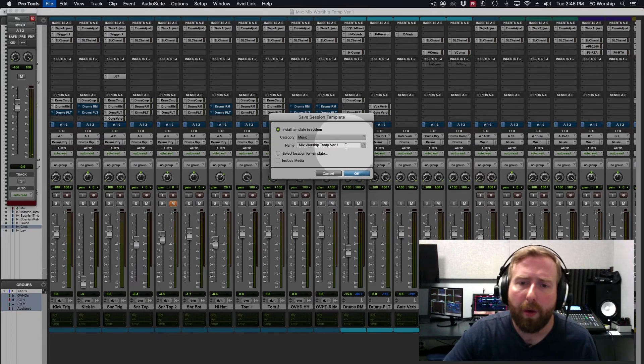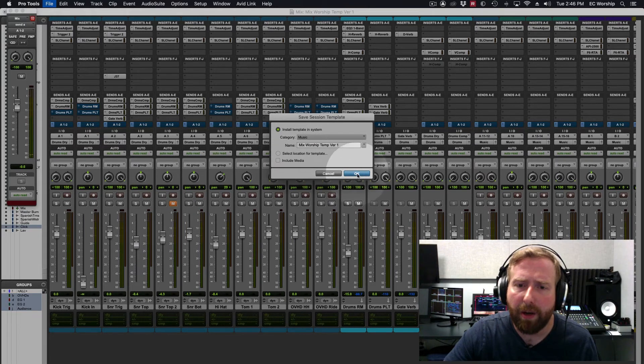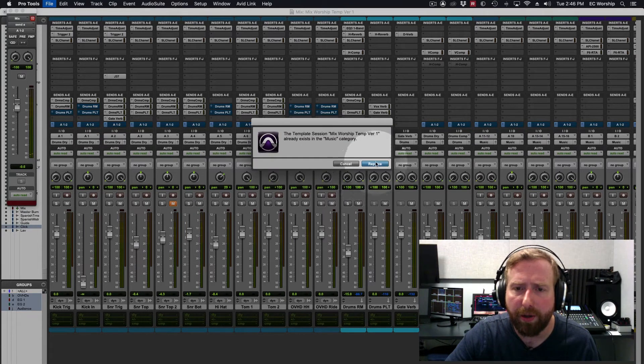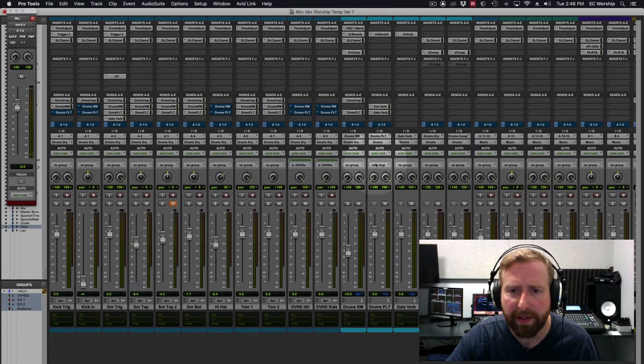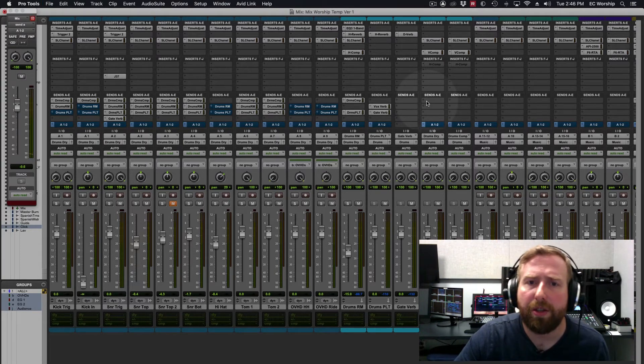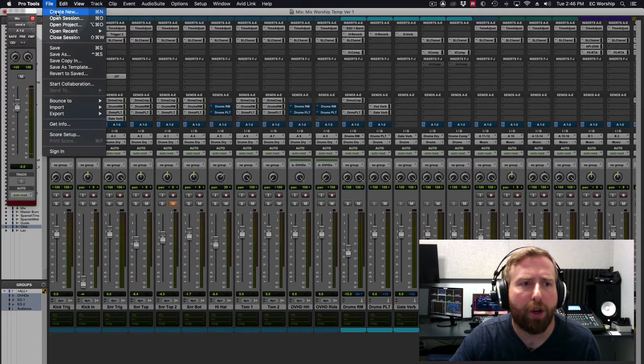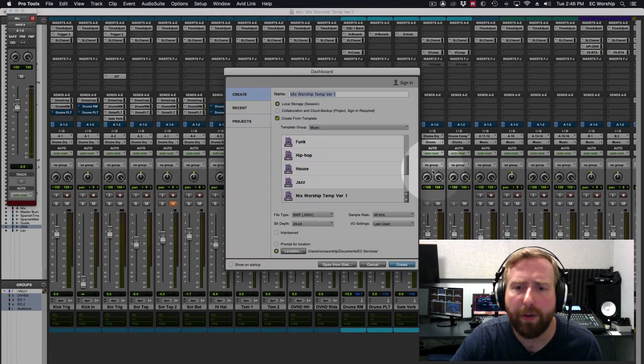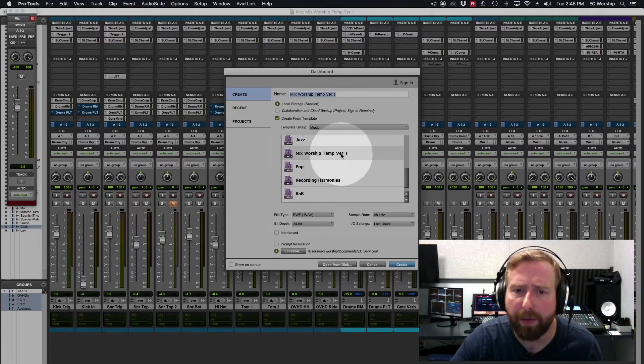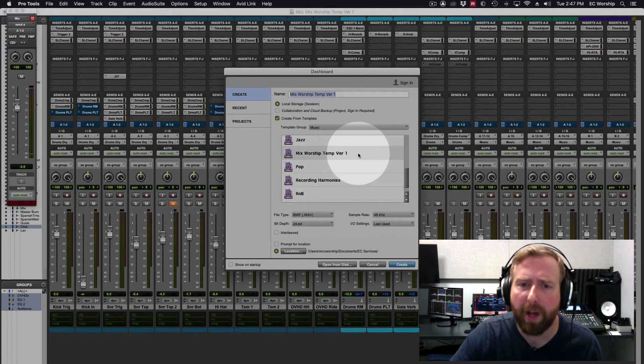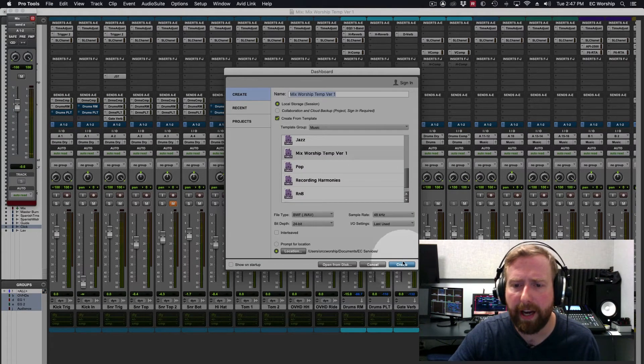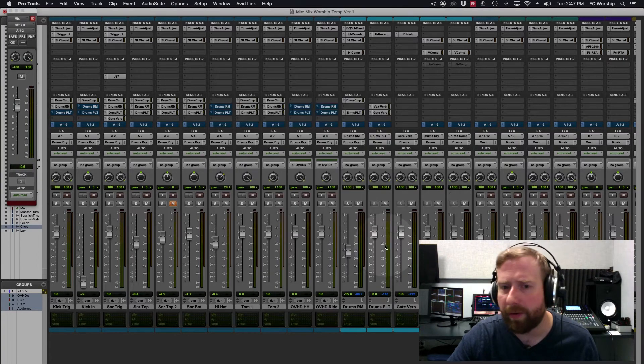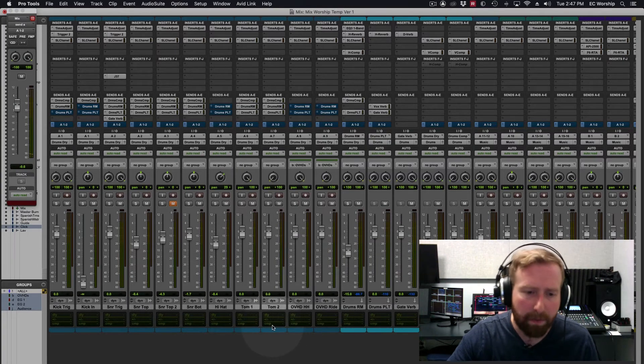So we're going to go ahead and hit OK. I've already got one of these on here, so I'm going to go and just replace this. So now anytime I want to create a new session, my Mixed Worship Template version 1 is there, but I don't want to create a new session right now.